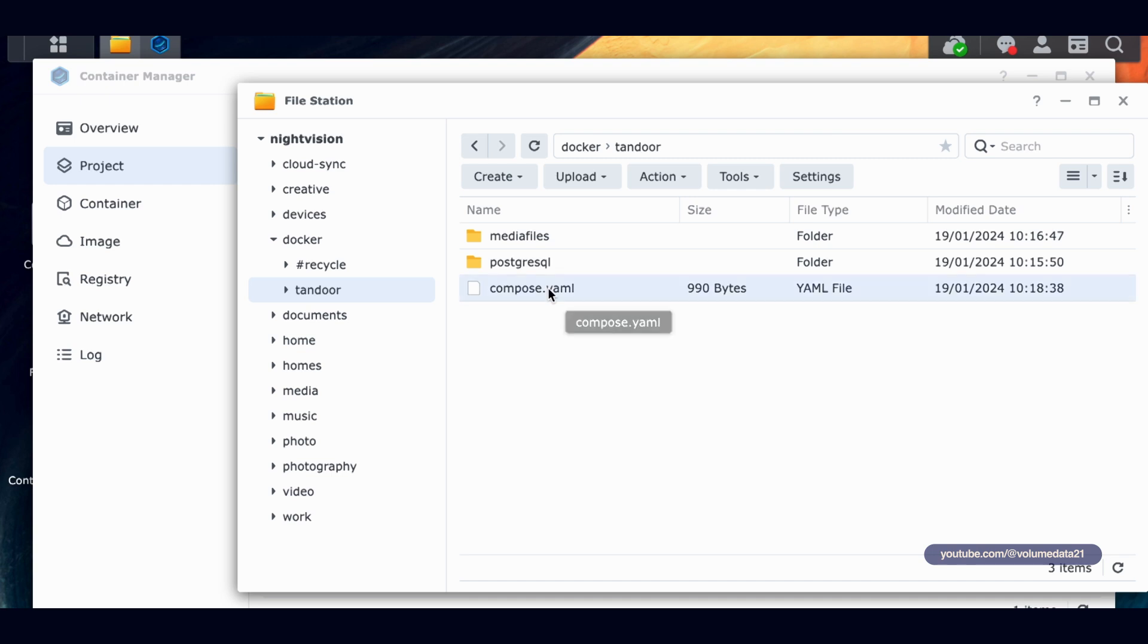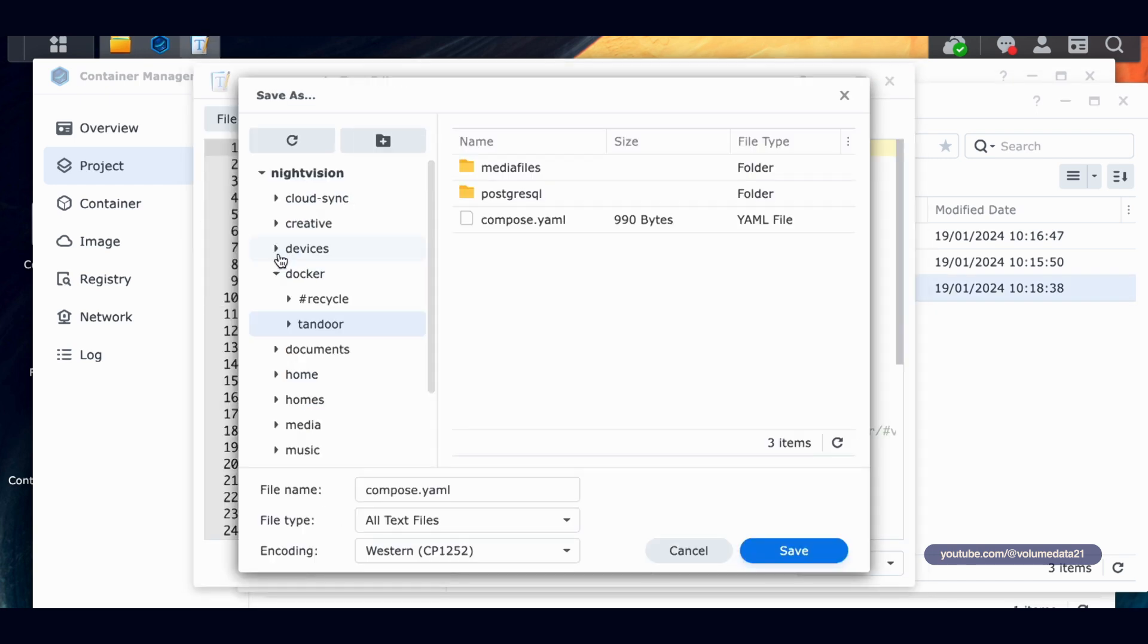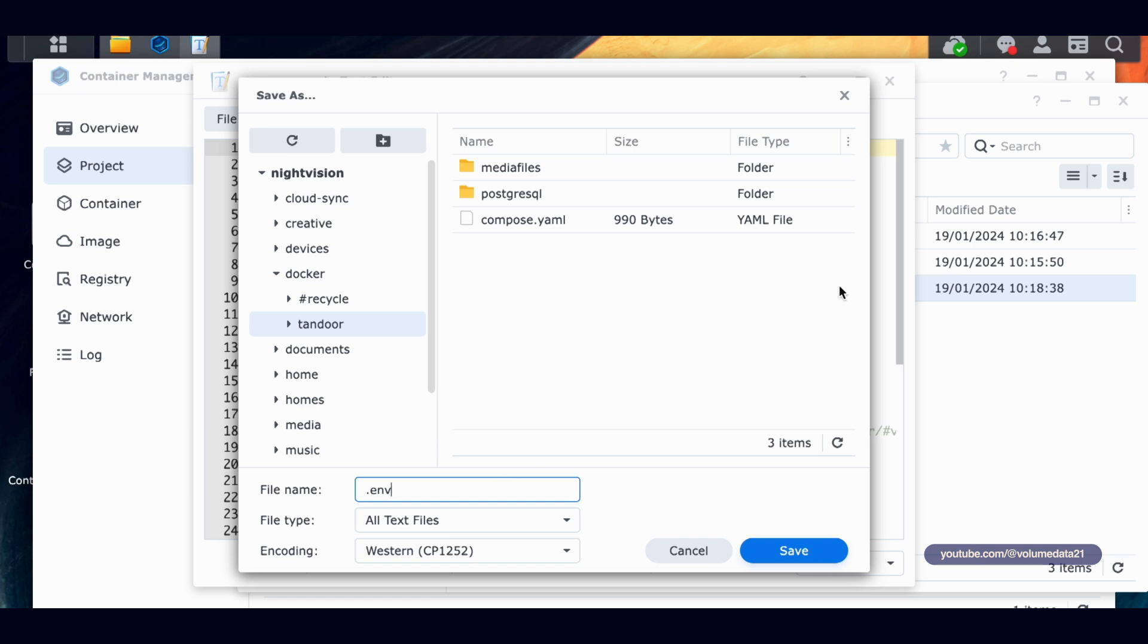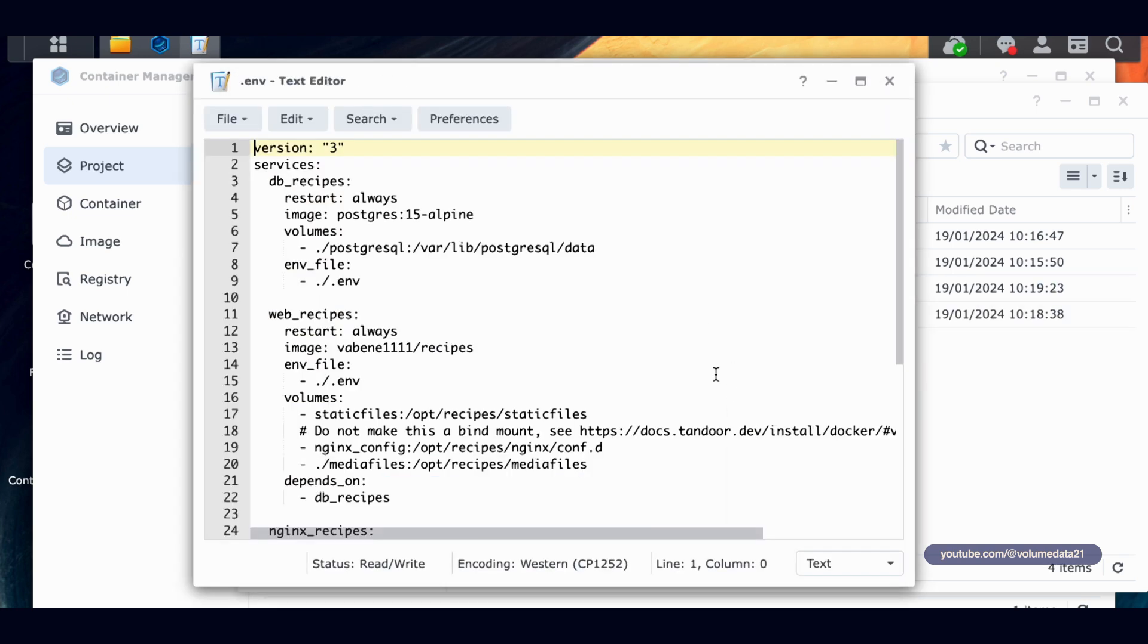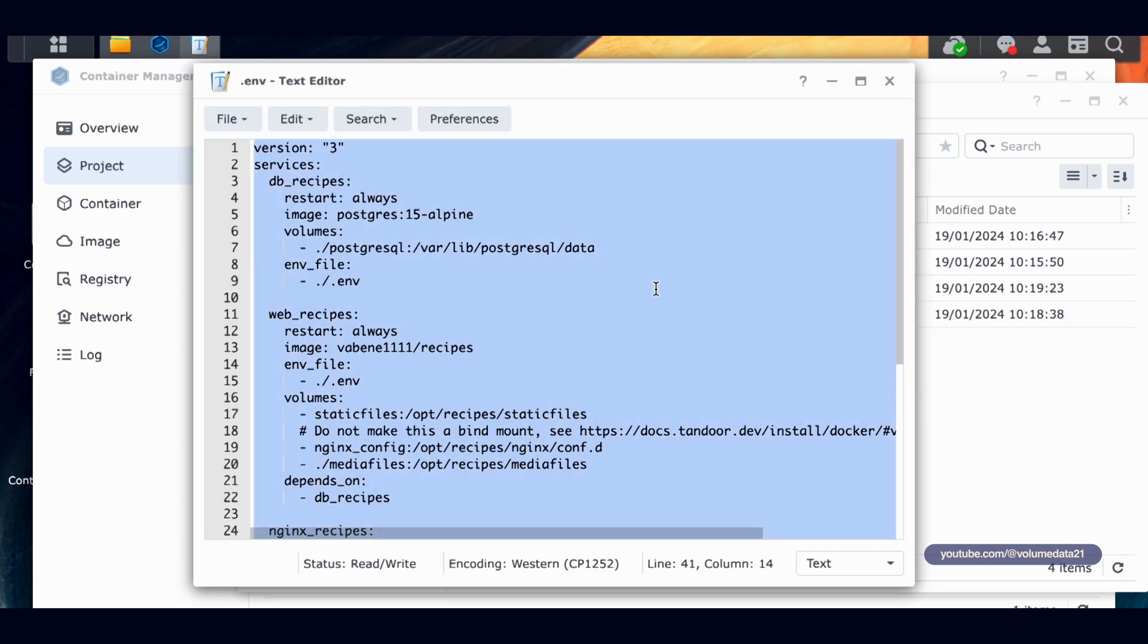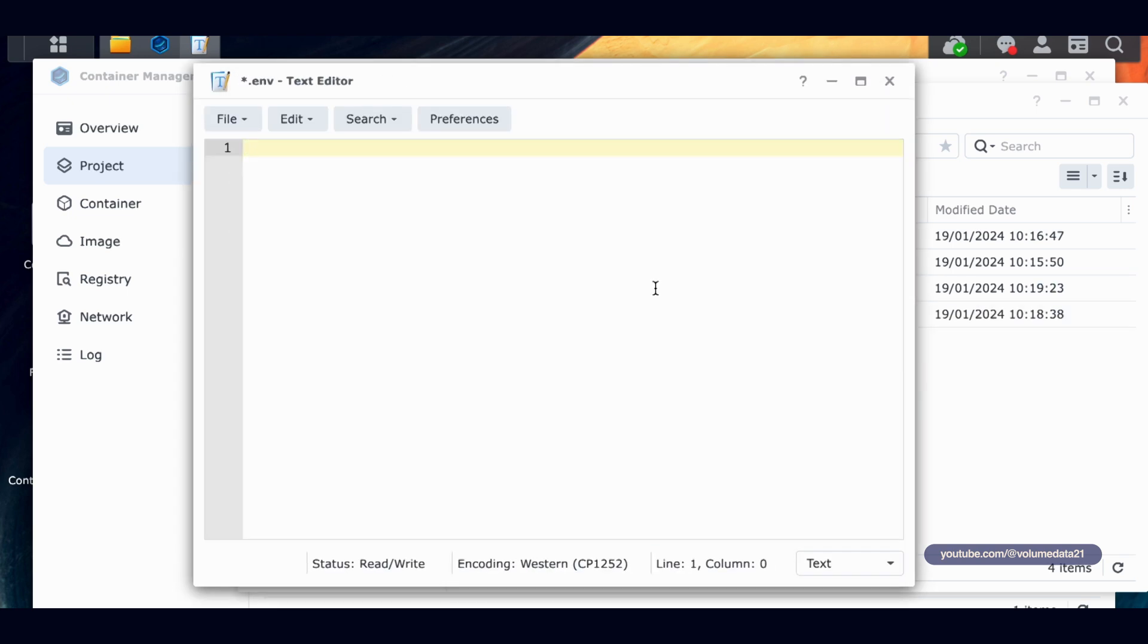Because Synology doesn't let you just right click and create a new text file. This is an easy way of getting a text file in there. So we're going to create our env file now. I'm going to double click compose.yaml, file, save this as, and I'm going to save you as .env. And then I will click save and just make sure that you're still in that same folder. So I can see my compose.yaml files here. I'm in my Tandoor folder.